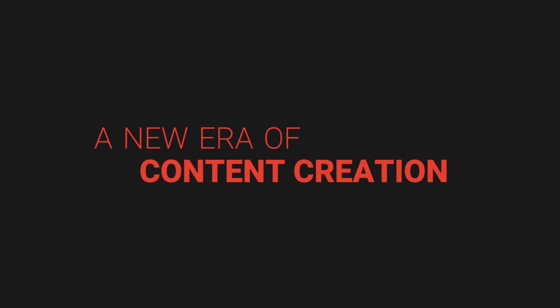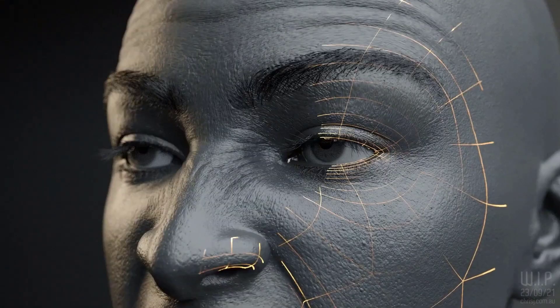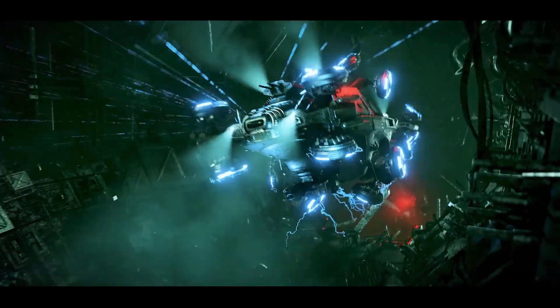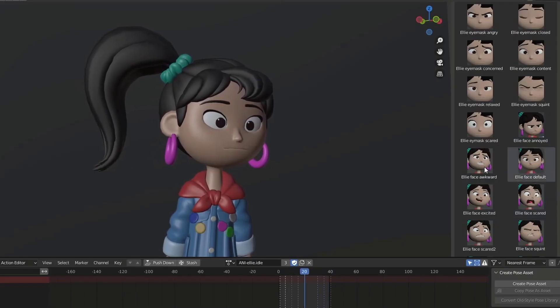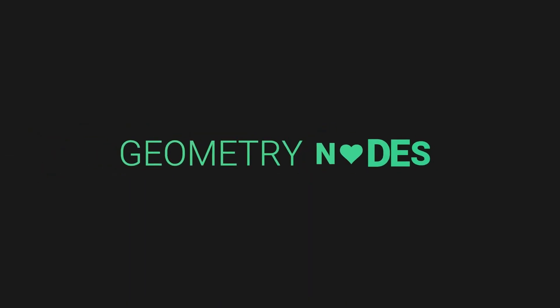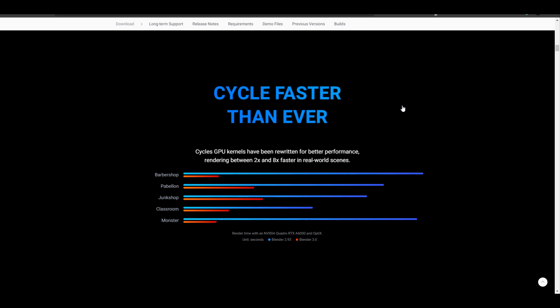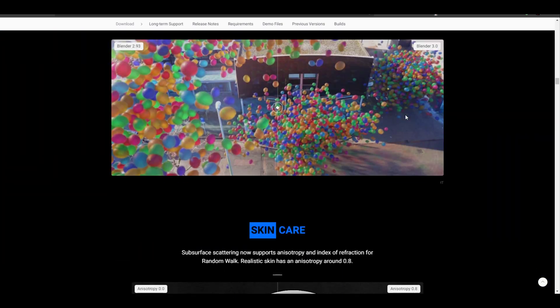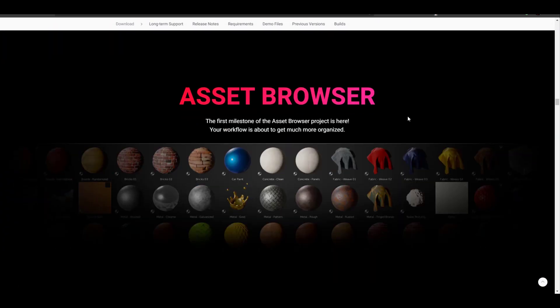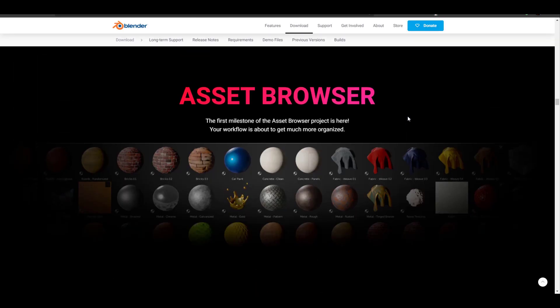Hey, what's up guys and welcome back to Ask NK. Blender 3.0 has been released and comes with a couple of improvements — we've talked about this before, link is going to be in the description and end card. This release came with some beautiful things; we've covered most of them like Cycles, and today we're going to focus on the Asset Browser — how you can work with it, create your stuff, and make it work with Blender, plus share some tips and tricks.